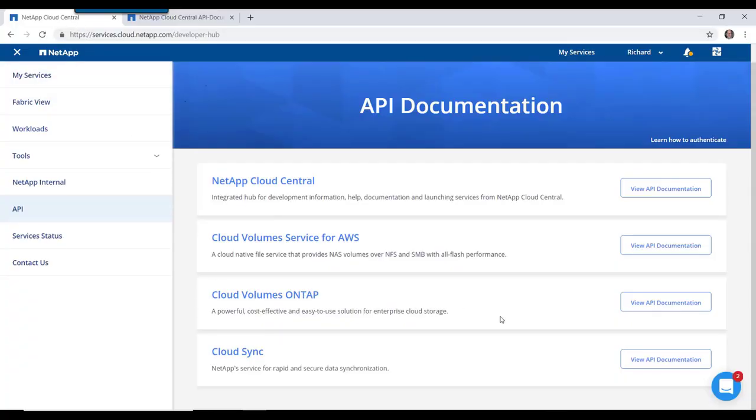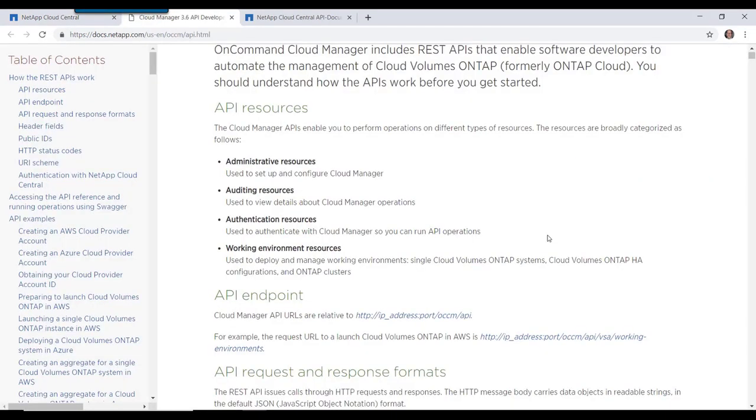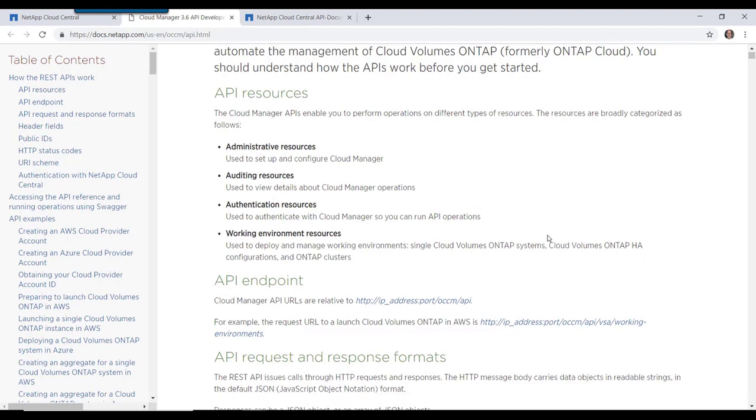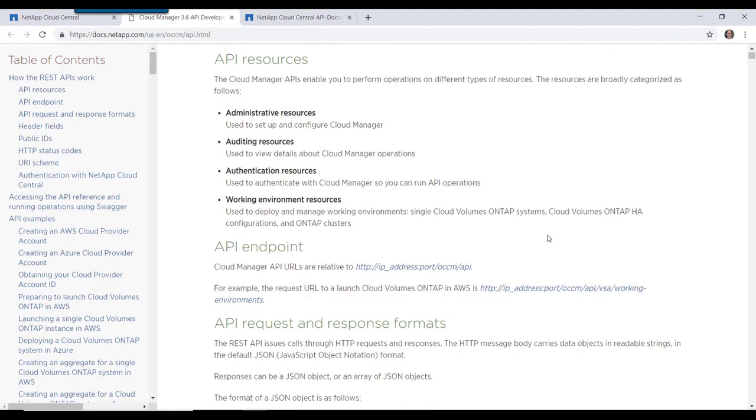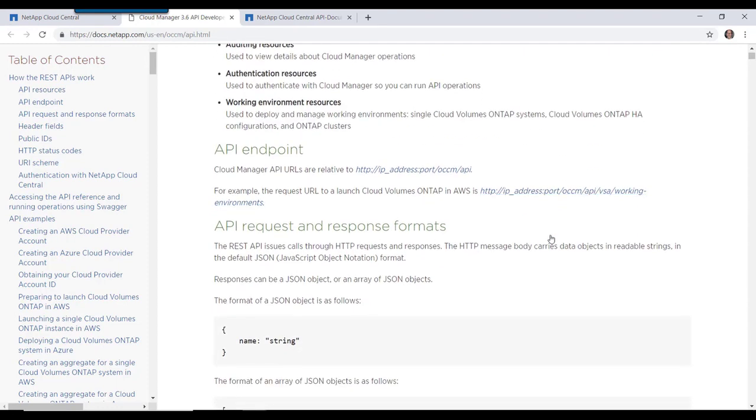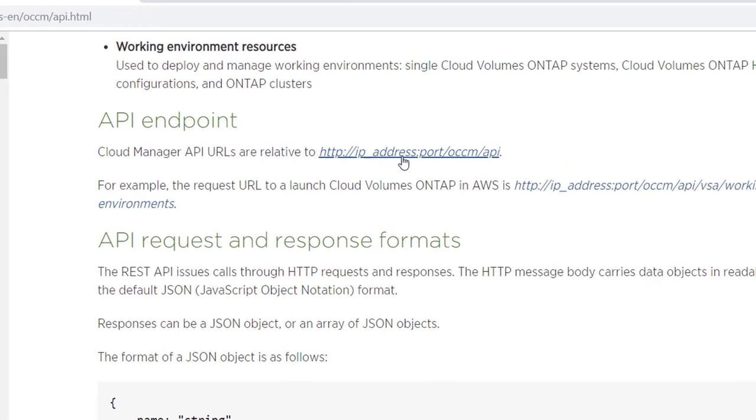Now let's look at the documentation for Cloud Volumes ONTAP APIs. For Cloud Volumes ONTAP the API endpoint is cloud manager IP address slash OCCM slash API.